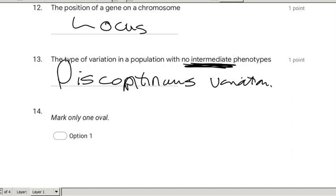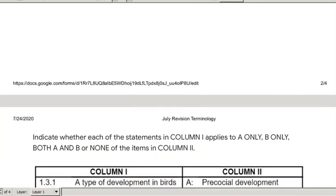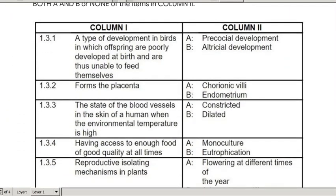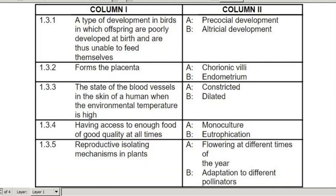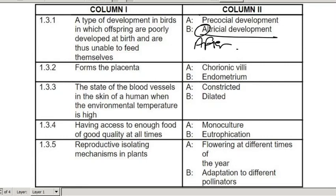A type of development in birds in which offspring are fully developed at birth and are thus unable to feed themselves — that is altricial development. Remember: altricial means they develop after birth. With precocial development, they are pre-developed before birth.